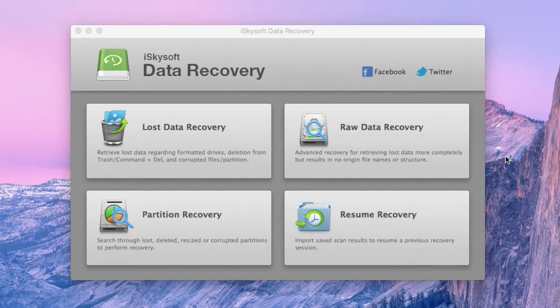Next we have to choose the Lost Data Recovery option from the main window interface. This option will help us restore some lost data on your external hard drive from accidental reformatting activity.